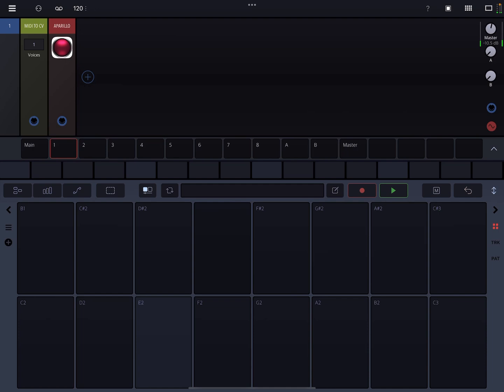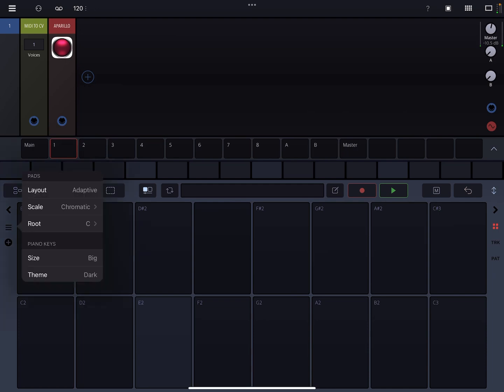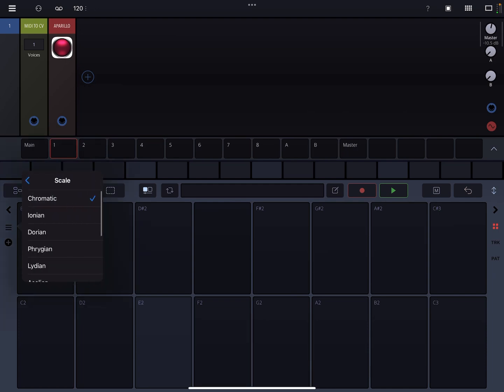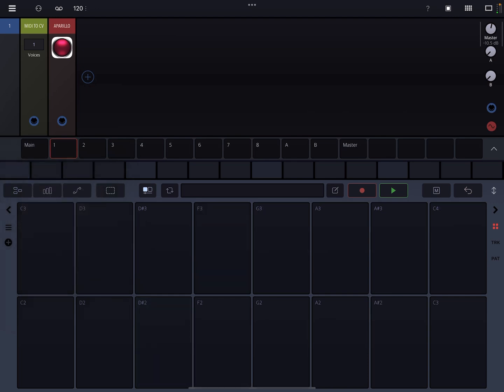Now, if you don't know how to play very well, what you can always do is you can actually set your keyboard to a specific key. So let's do Dorian. Let's change the octave, go up to C3.